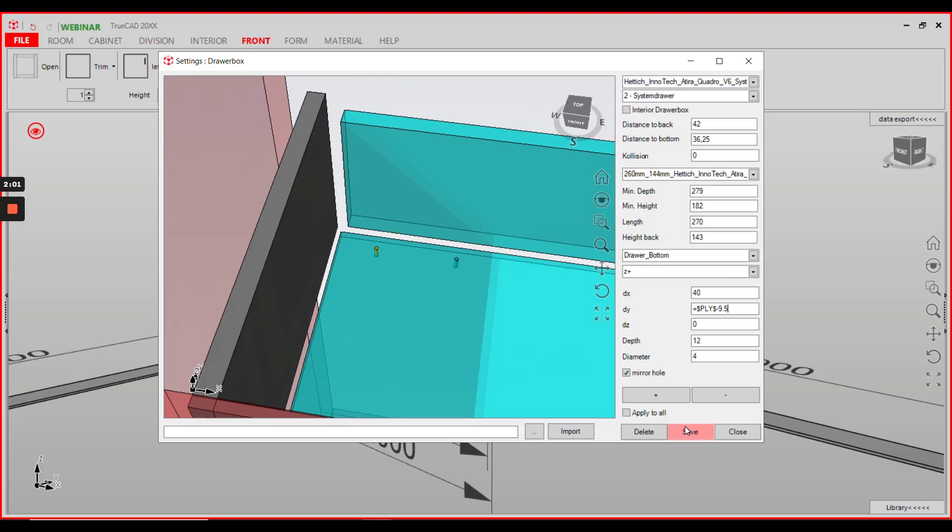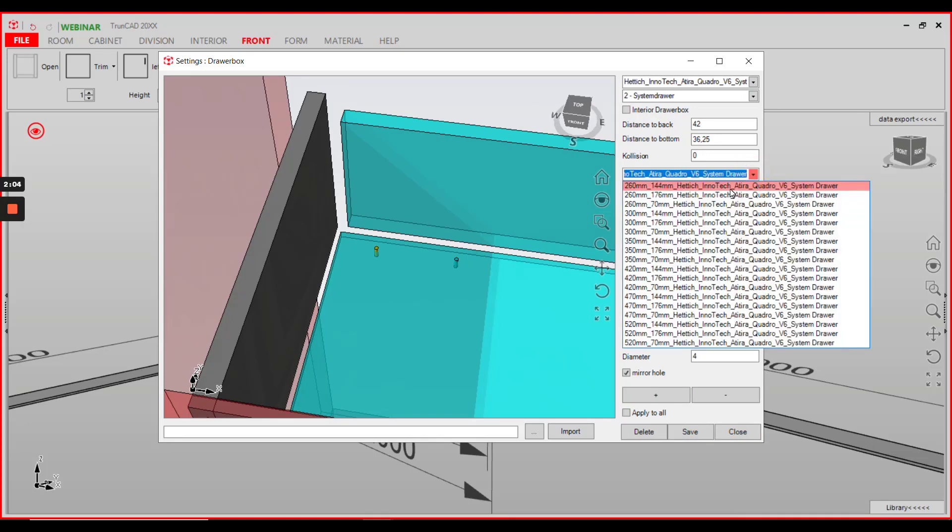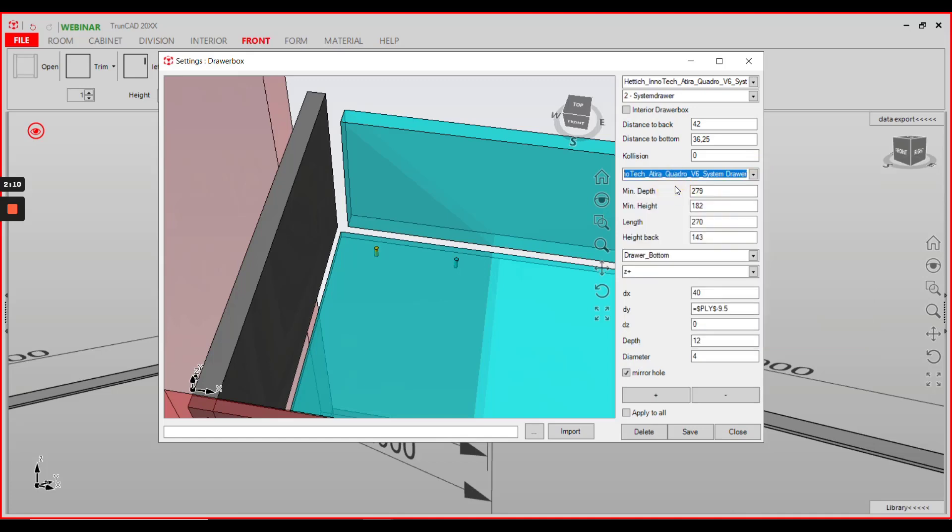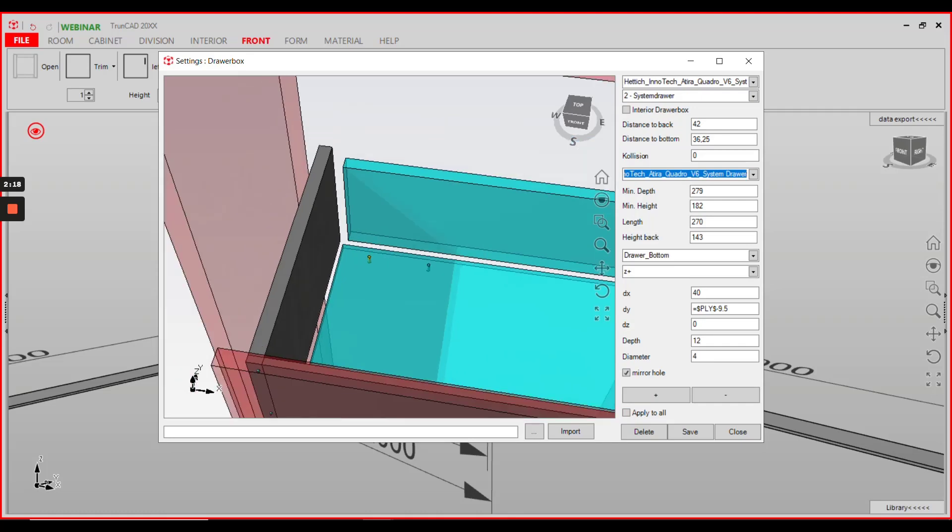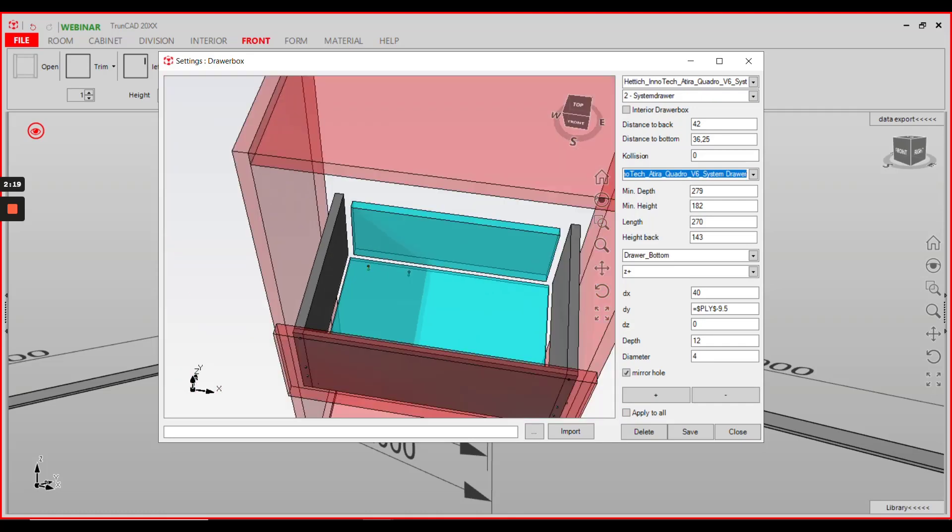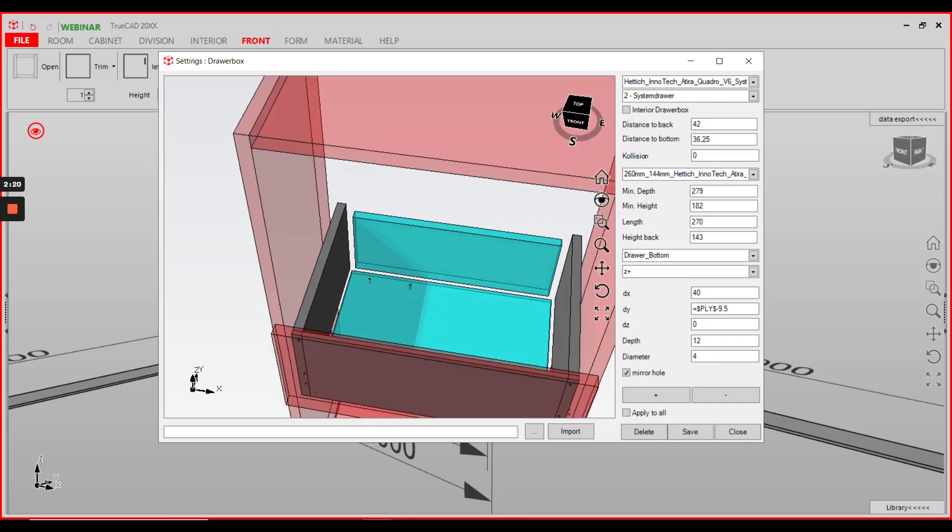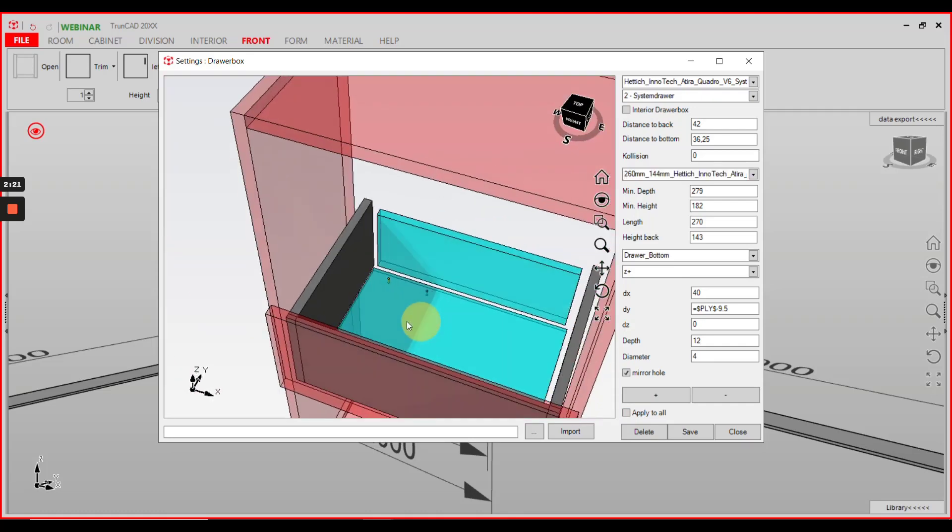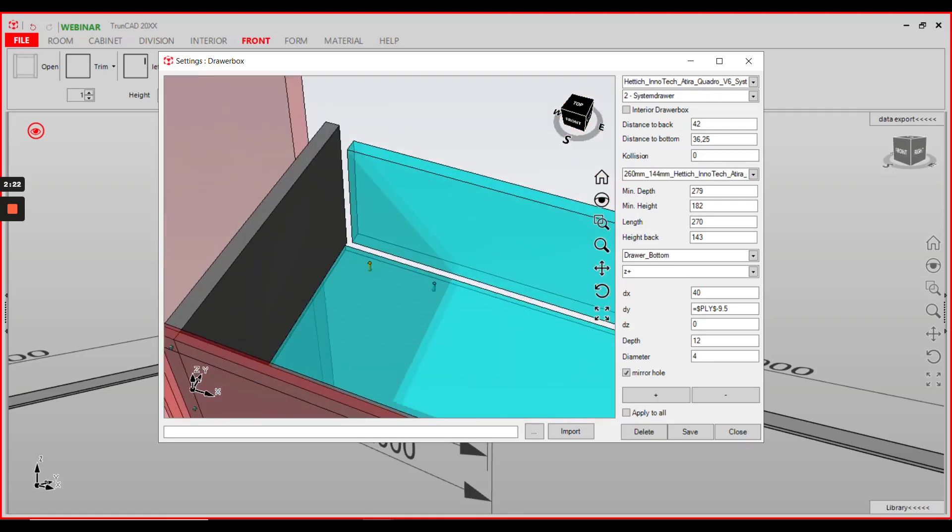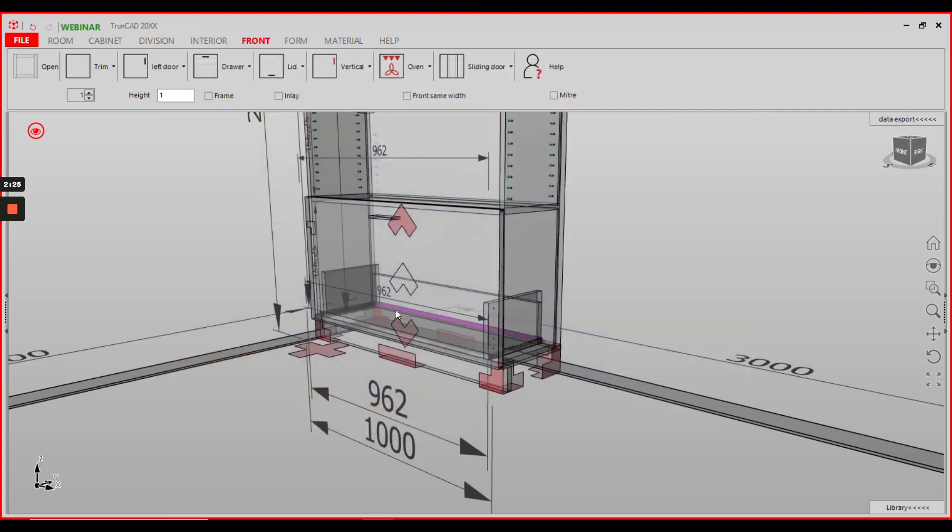When you're ready hit save and close the window. You have to make these changes to all of your drawer boxes types, but you can also activate the checkbox apply to all to have those drillings inserted in all drawer boxes at once. Then hit save and close the window.